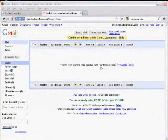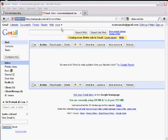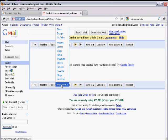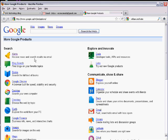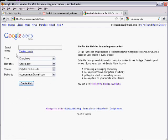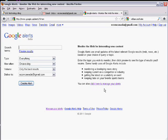You can also create new alerts and manage existing ones from your Gmail inbox. Simply click on the More link here, and then down here, click on Even More, and you will see your Alerts option here. Click on Alerts, and you come back to creating a new alert screen. You can manage your existing alerts by clicking here.